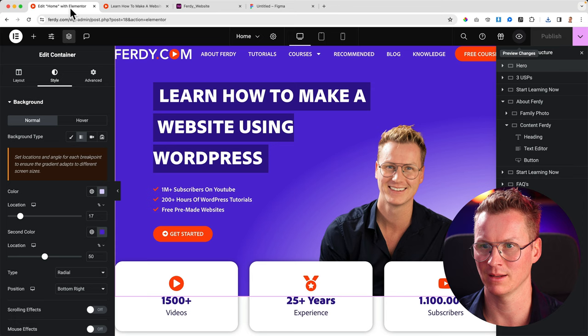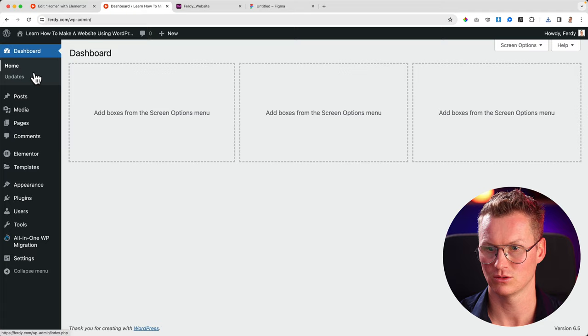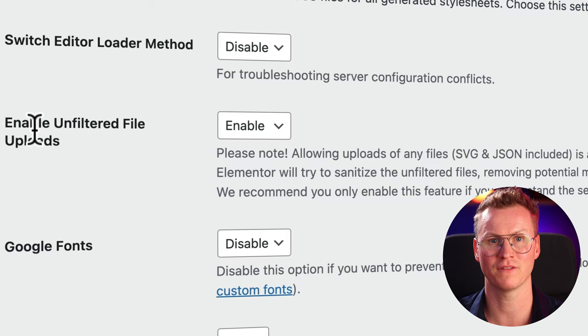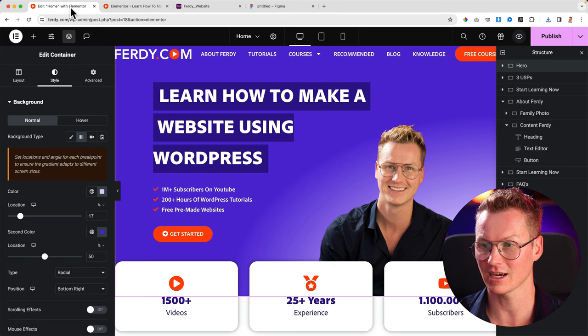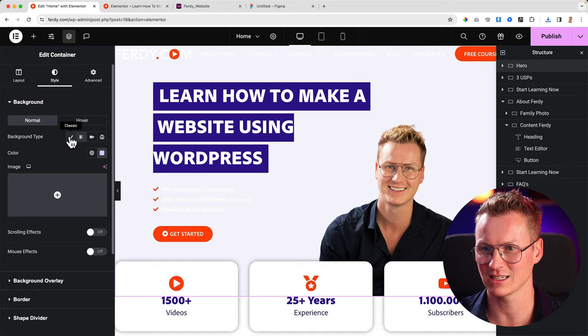What I can do now, if I go to Elementor, make sure you go to the back end of your Elementor website to Elementor settings, advanced, and then enable unfiltered file uploads like JSON files and SVGs. Otherwise it's not possible. So you need to enable that.